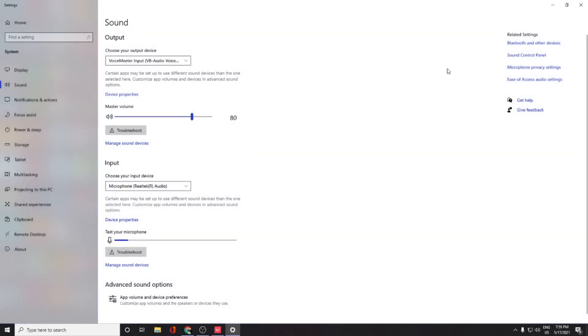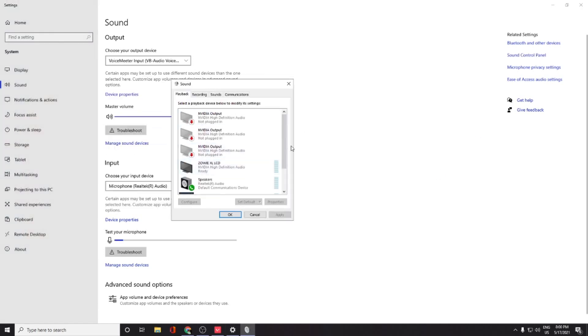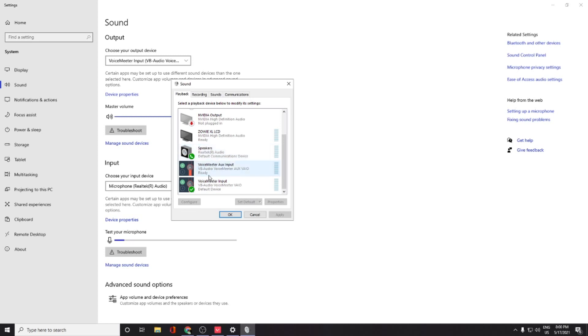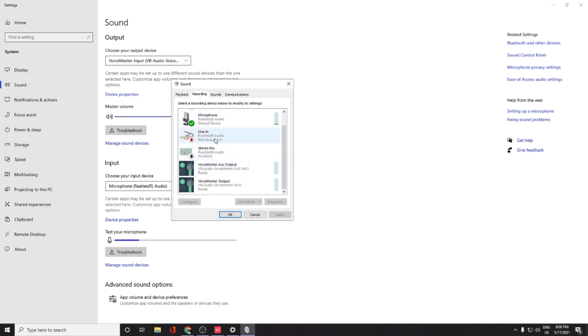You need to go into control, sound control panel, and you need to check if the device that you are using is your default device or not. Like the speakers, I'm using this. So if you're not using any software for your voice, you should be on speaker.